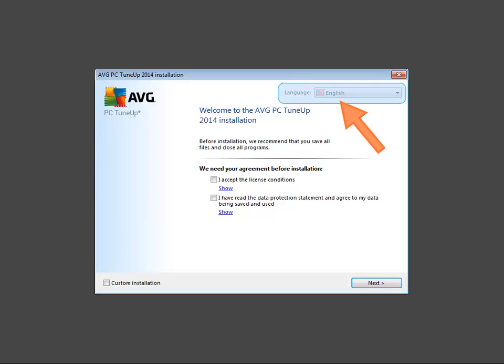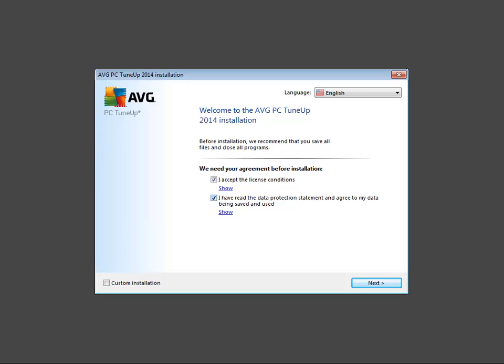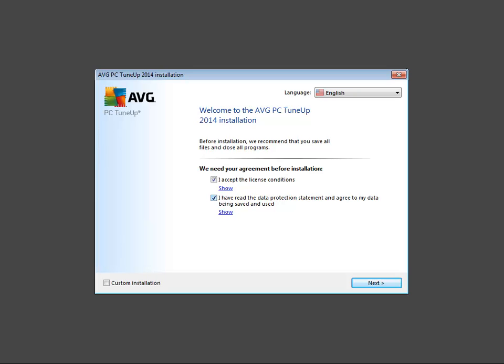We'll leave language selection on English and accept license conditions and data protective statement. We can also select the custom installation option to choose which features to install and customize installation. Since we don't need to customize the installation, we'll leave it unchecked. Click Next to continue.